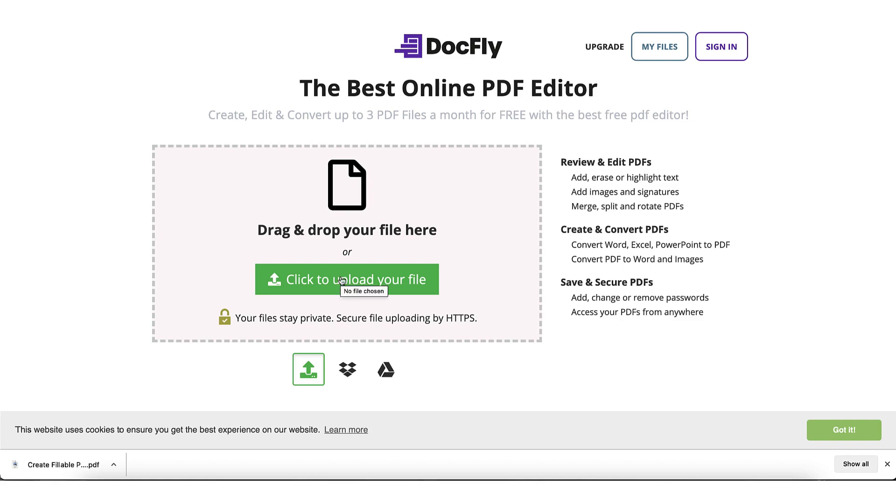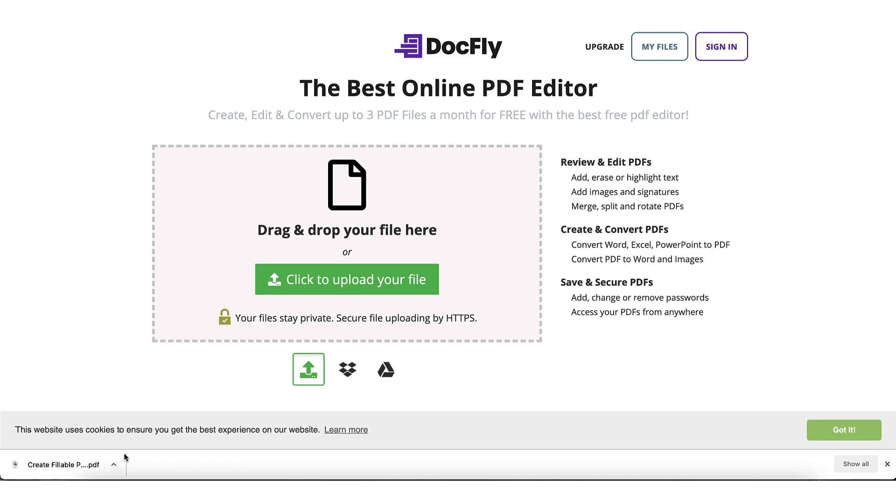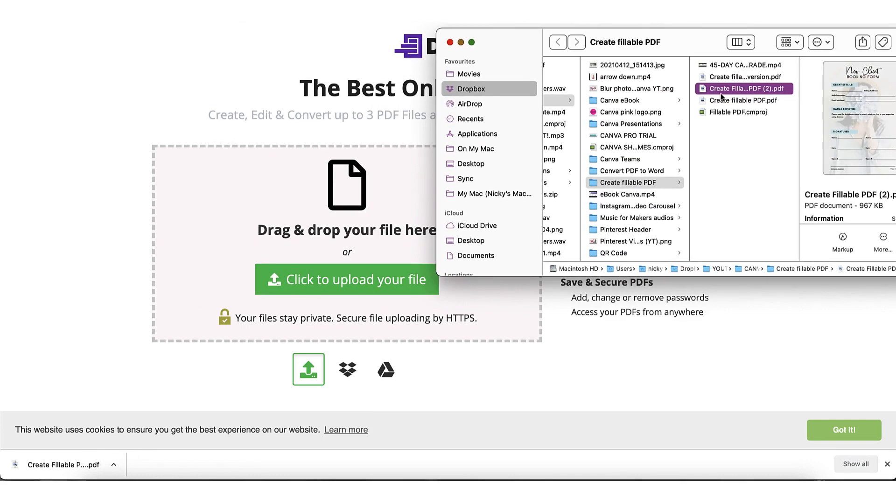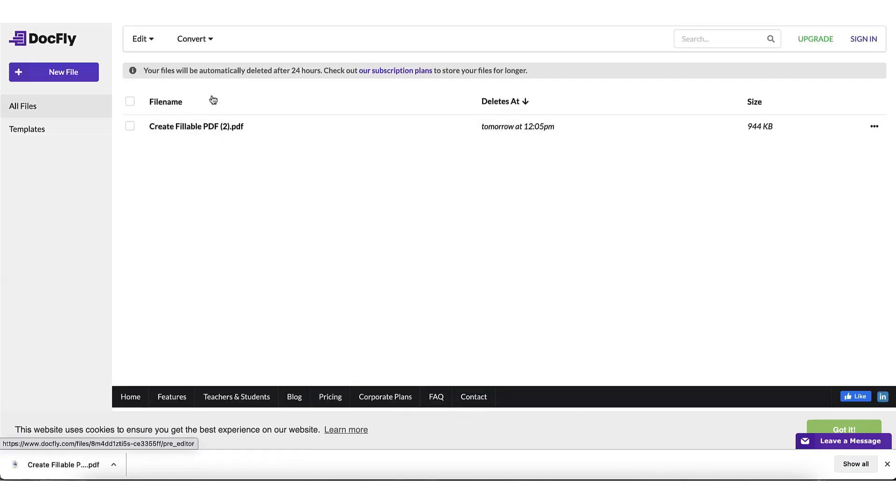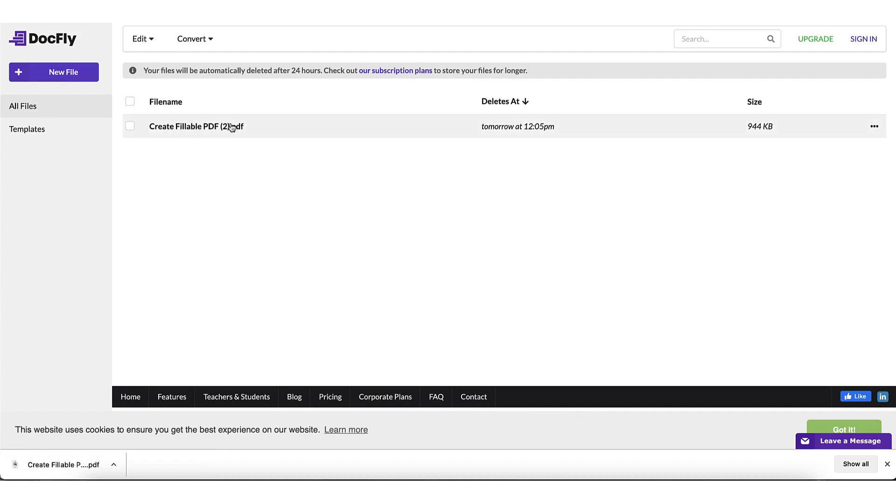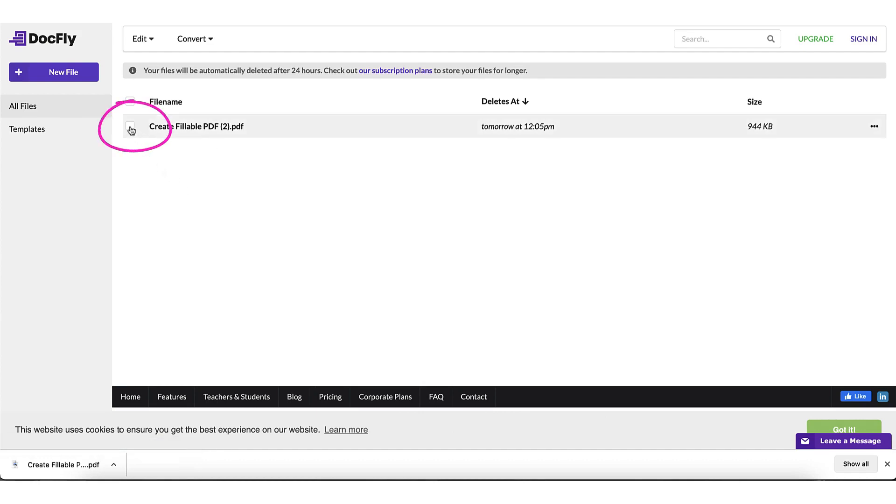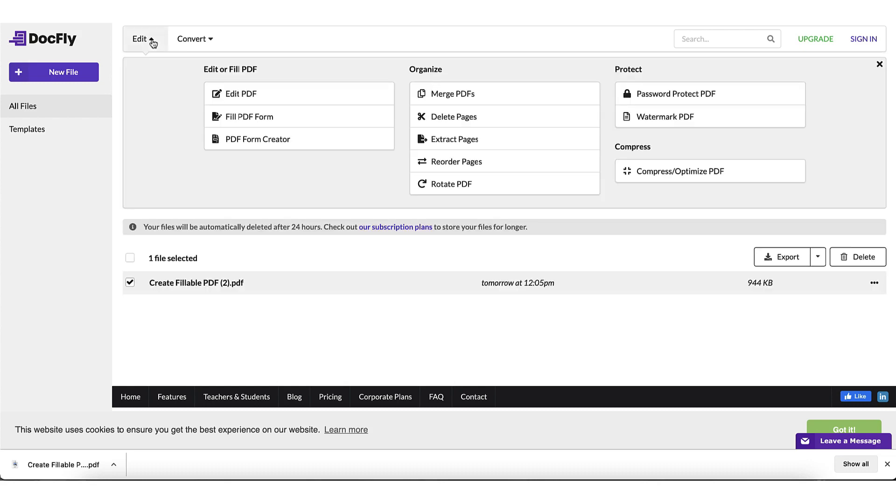So you're going to upload your Canva PDF here. You can also drag and drop it into this space. I'm going to find my file and I'm going to drag it into that space there. Once uploaded, you'll be taken to the Docfly dashboard where you can see your file just here. Next, you're going to put a tick in this little box here and then click on the downward arrow next to the edit tab to bring up the editing menu, and from this menu you're going to select PDF form creator.